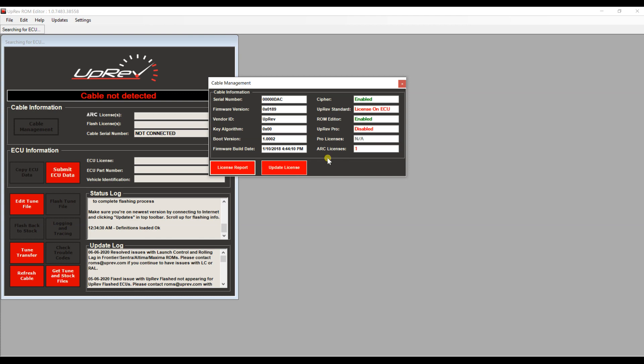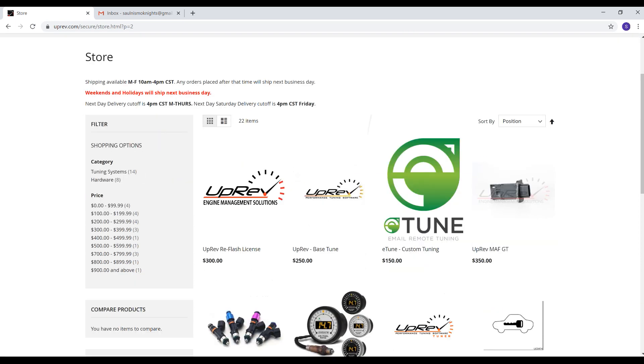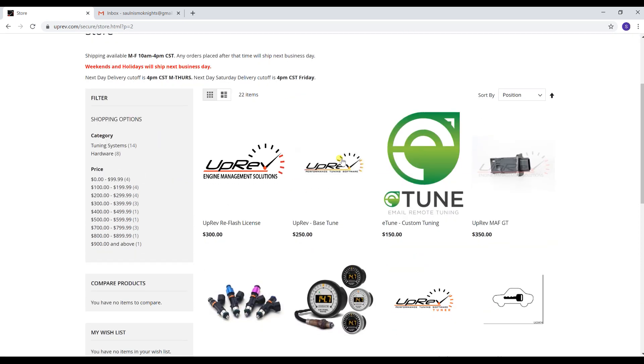Once you have saved the license report to the desktop, it doesn't have to be to the desktop, it's just a lot easier if you do that. Go ahead and go to uprev.com, click on the store section.